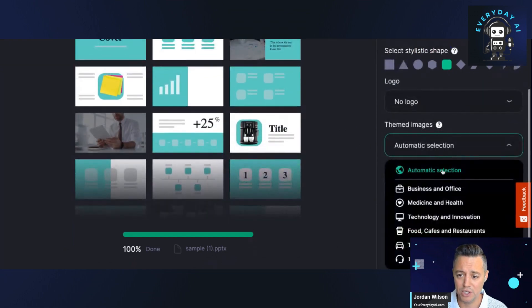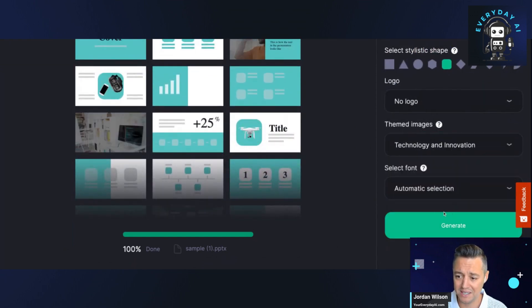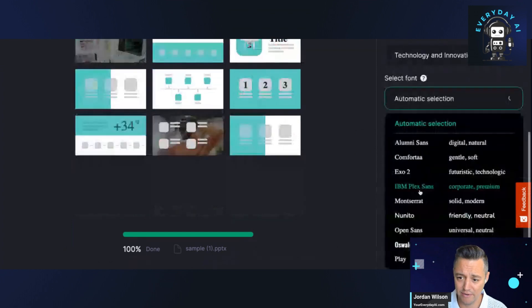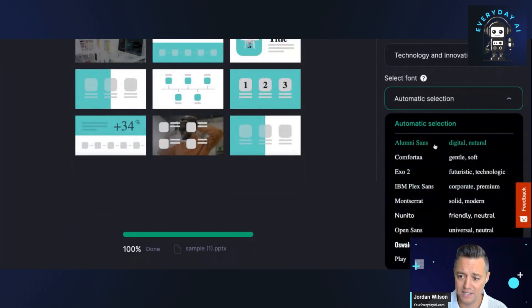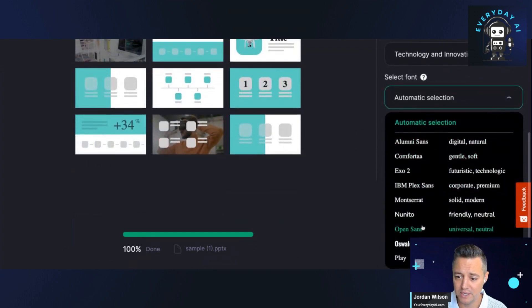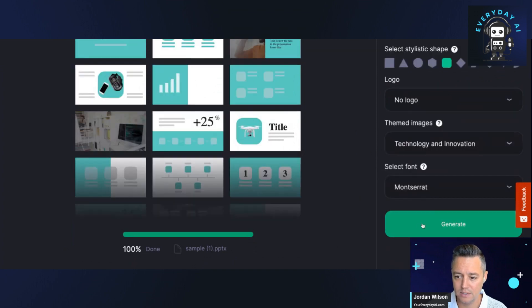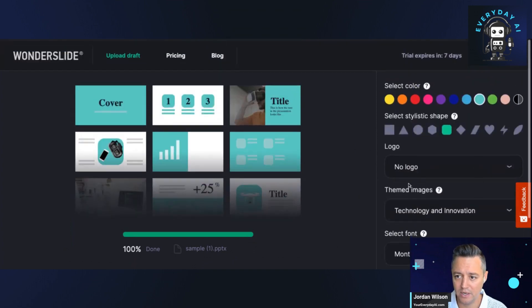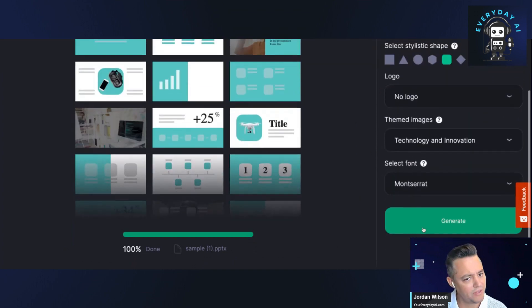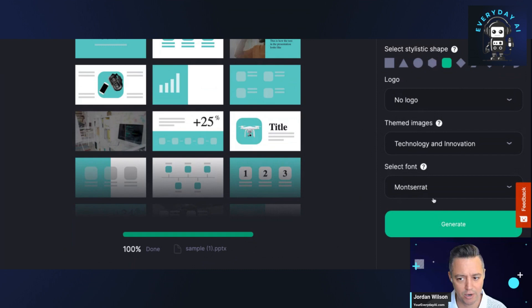Themed images. We'll just say business, tech technology and innovation, and then it says select font. A couple of fonts here. I'll go ahead and take Montserrat. All right. I don't see anything else. It just says generate.